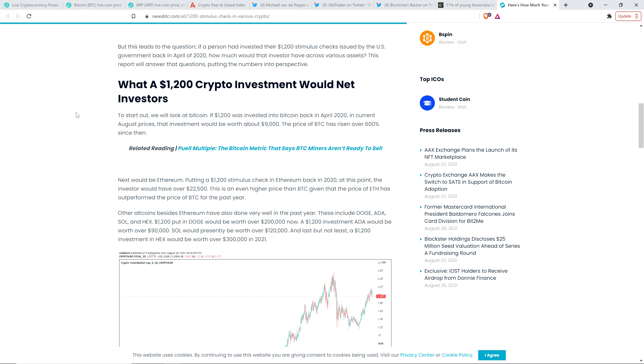But the piece continues. Other altcoins besides Ethereum have also done very well in the past year. These include Doge, Cardano, Solana, and Hex. $1,200 put in Doge would be worth over $200,000 right now.